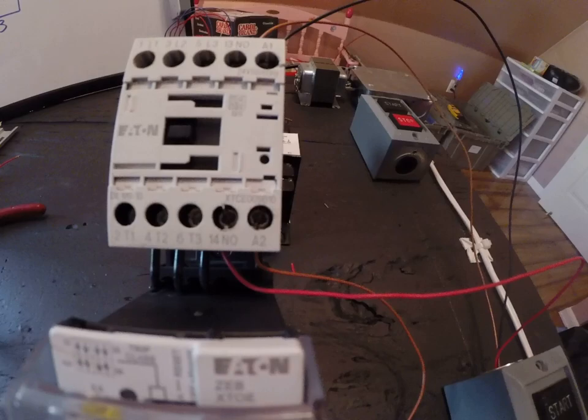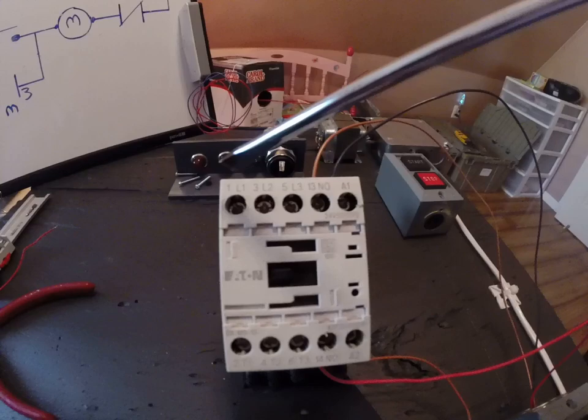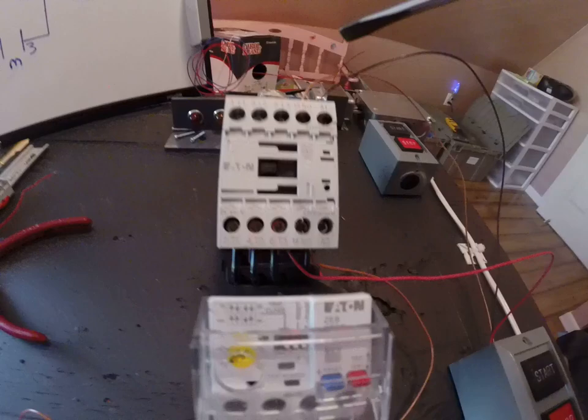The motor feed or the three phase that comes into the motor is always going to be tied into L1, L2 and L3. It's always going to come out something that says T1, T2, T3.